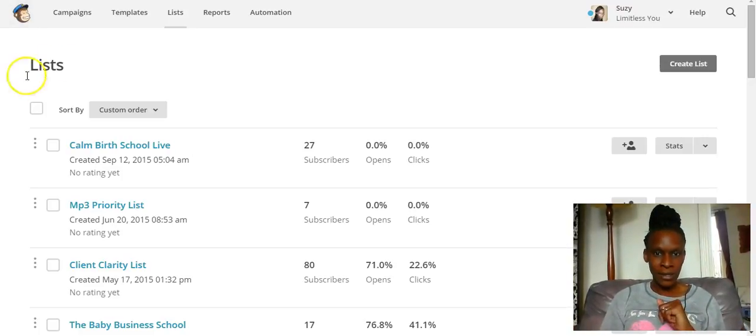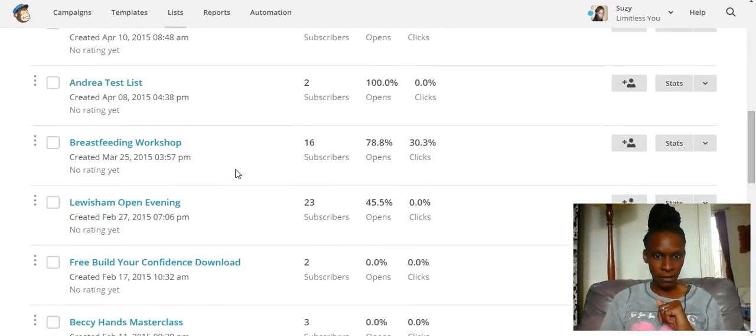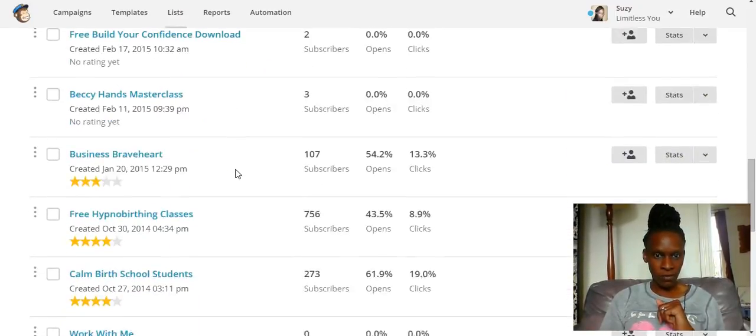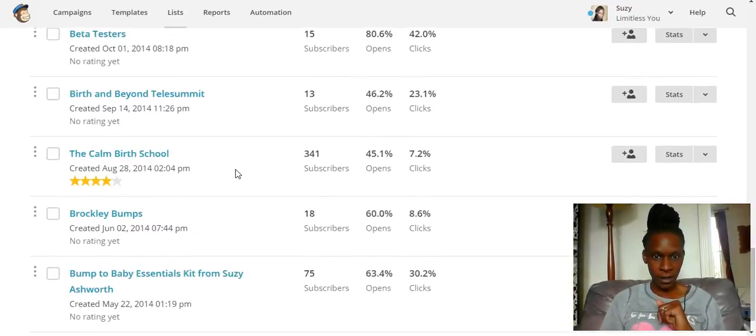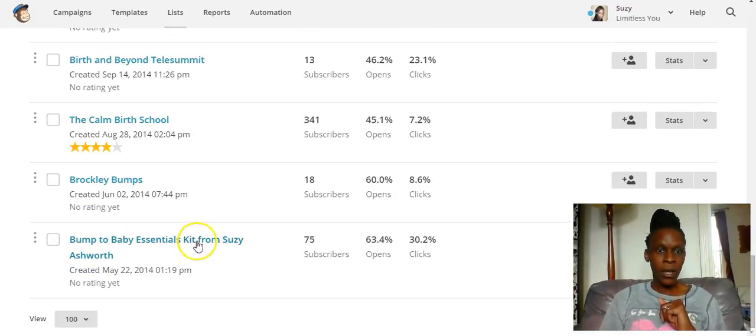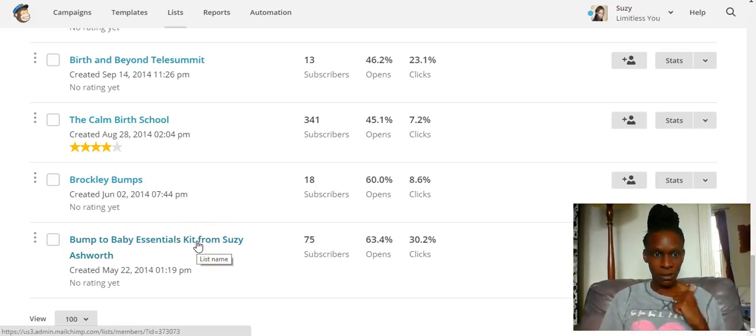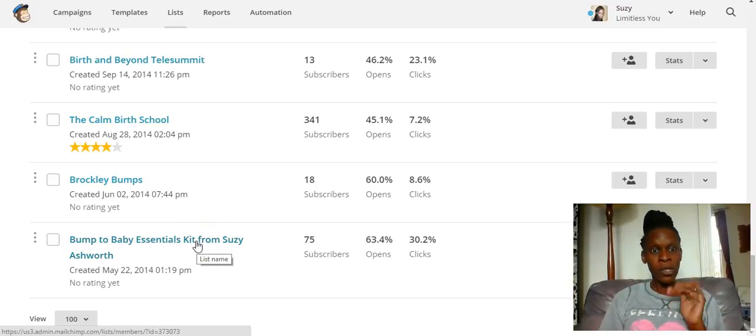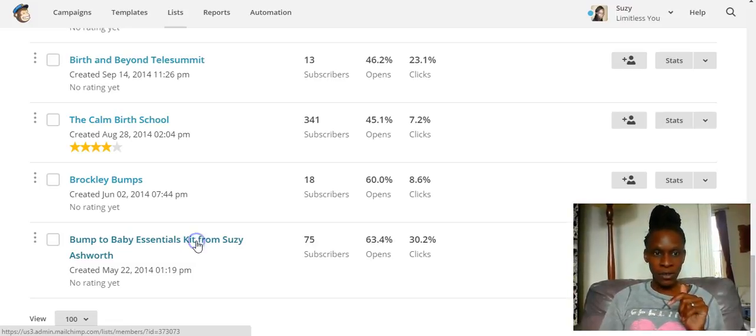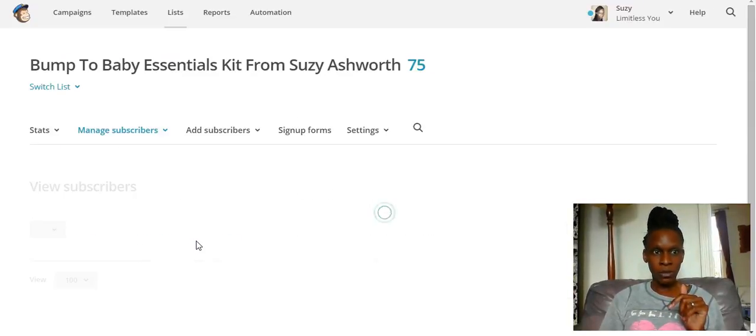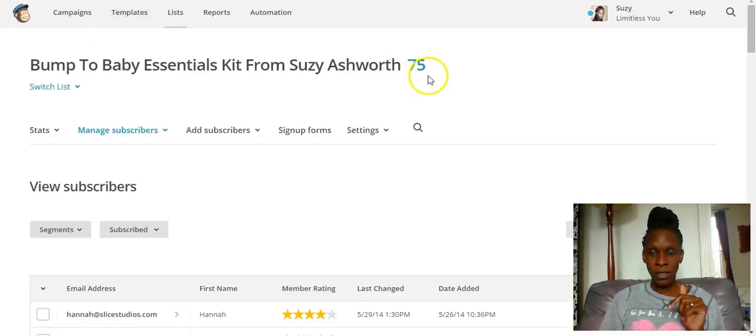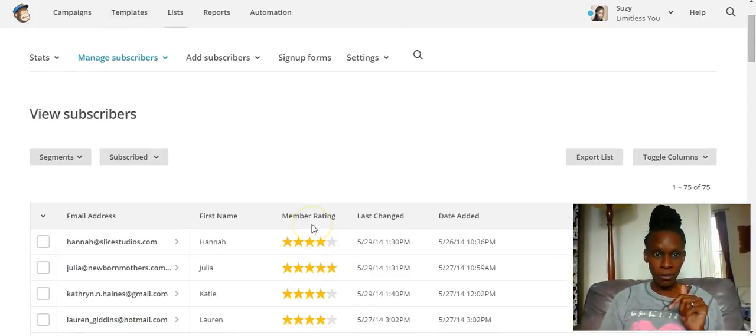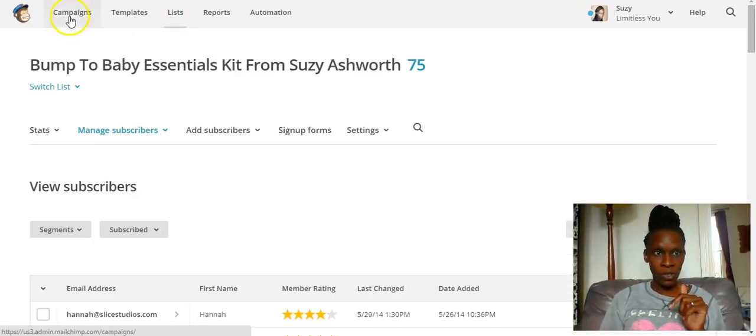So this is my MailChimp list and I have got loads of different lists which need to be cleaned up. I'm going to show you this bump to babies essentials kit that I don't really use anymore. When somebody signs up to your list, you'll get the number up there and then you'll get the names and addresses down there.